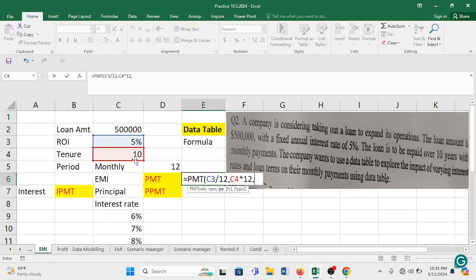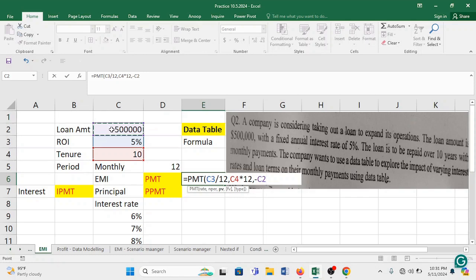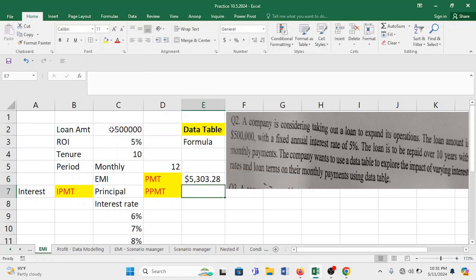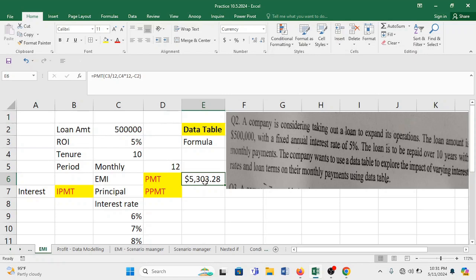Now with this the last thing that we have is we have something called as PV present value. So let me pick the present value. The present value is the loan that you are getting it. So with this you press enter and this $5,303.28 is your computation for one installment.